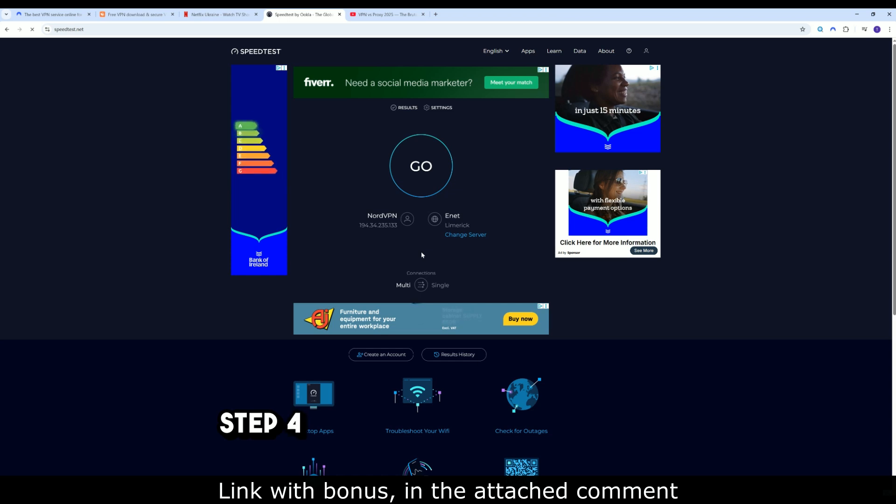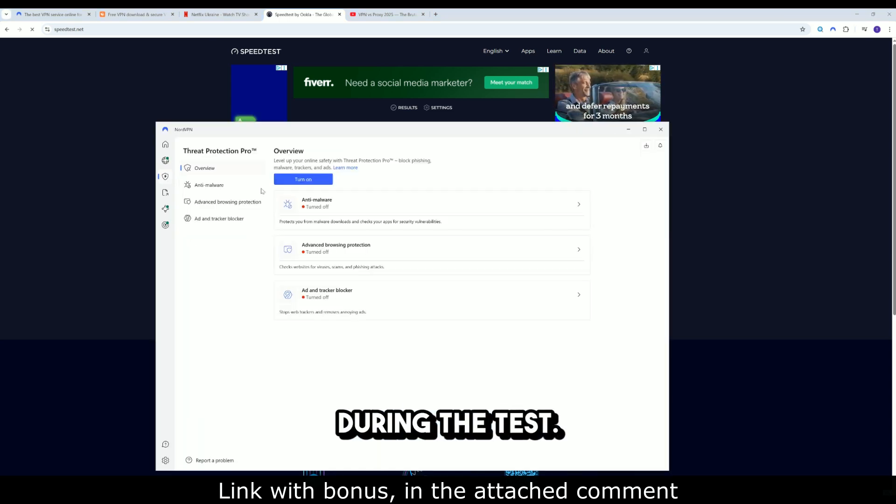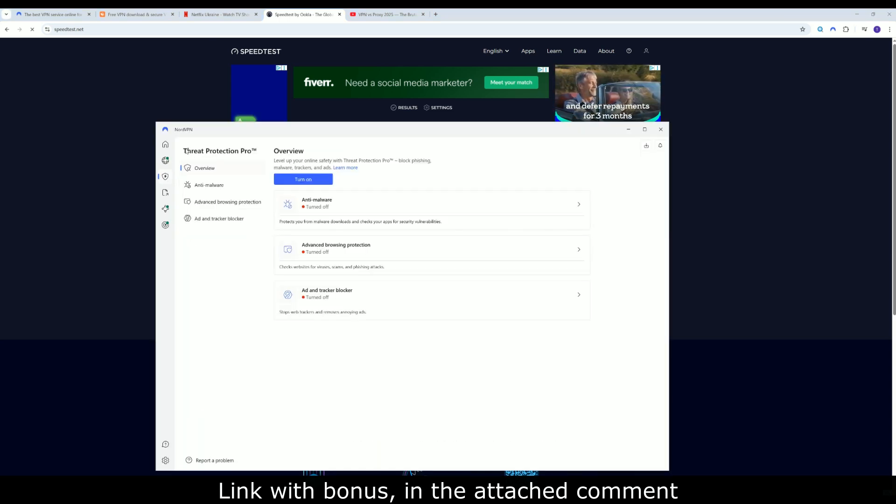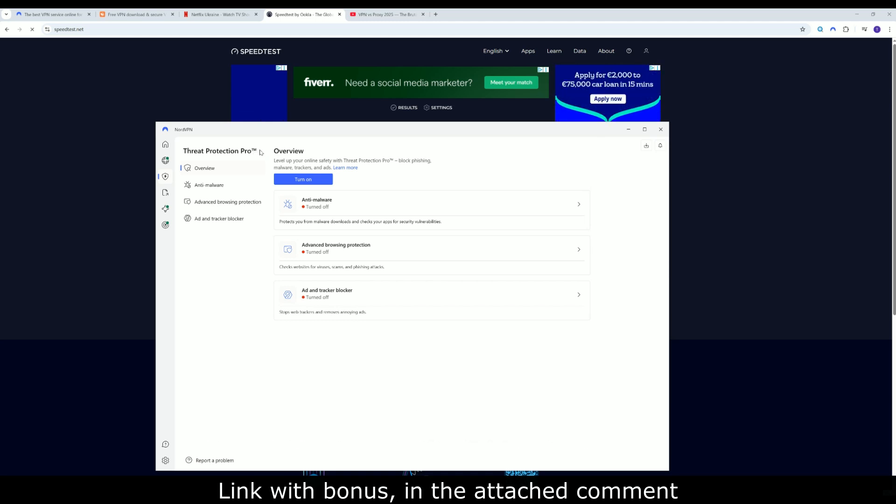Step 4: Disable threat protection during the test. Sometimes it slightly reduces speed when filtering traffic intensively.